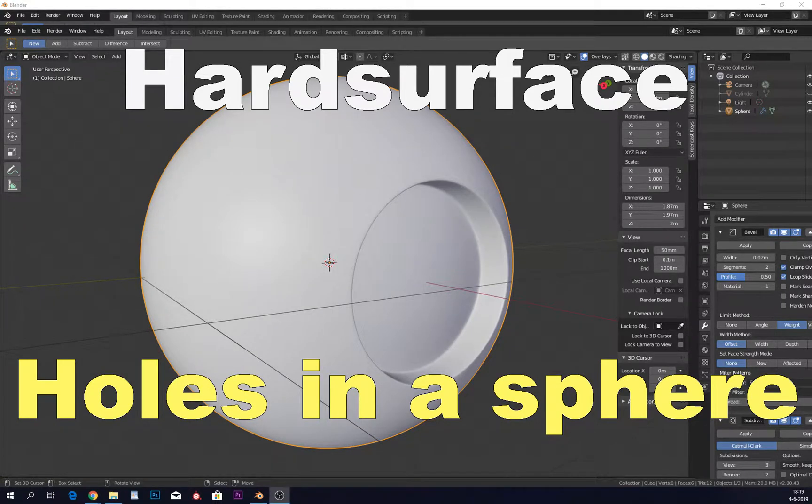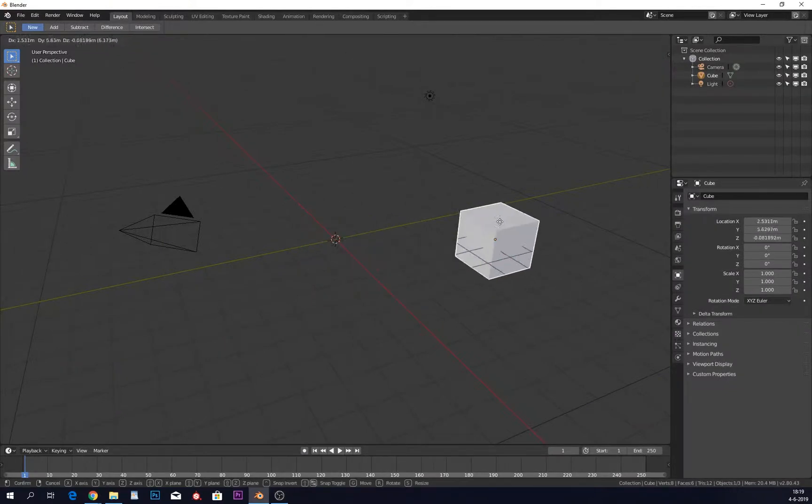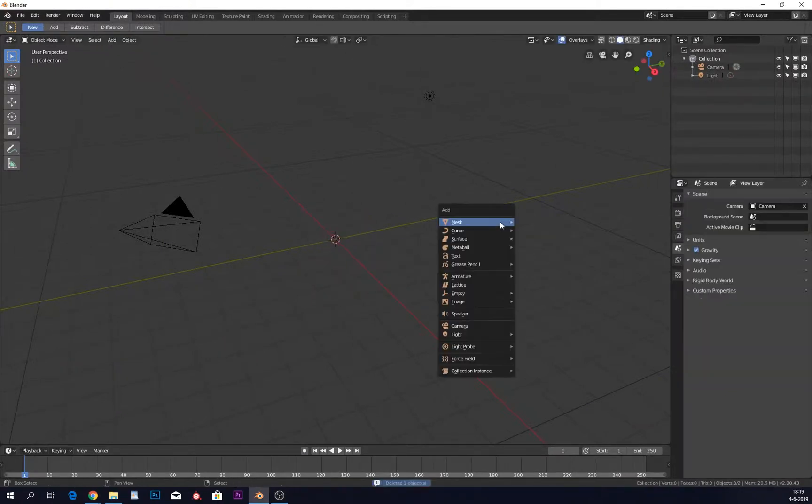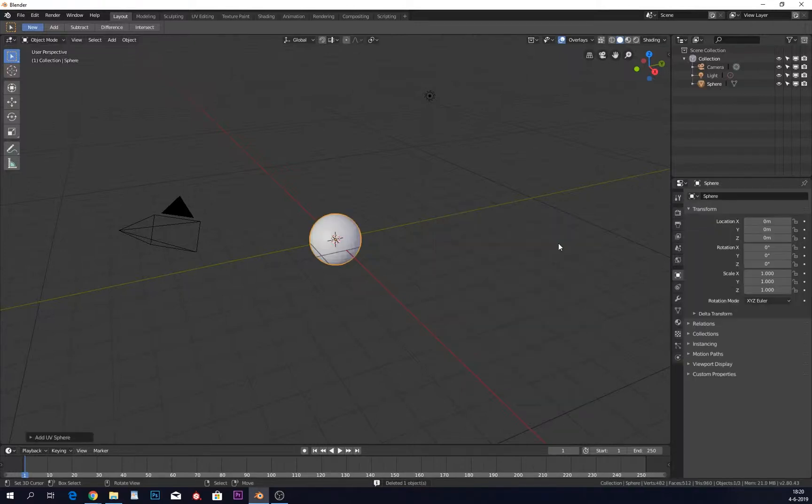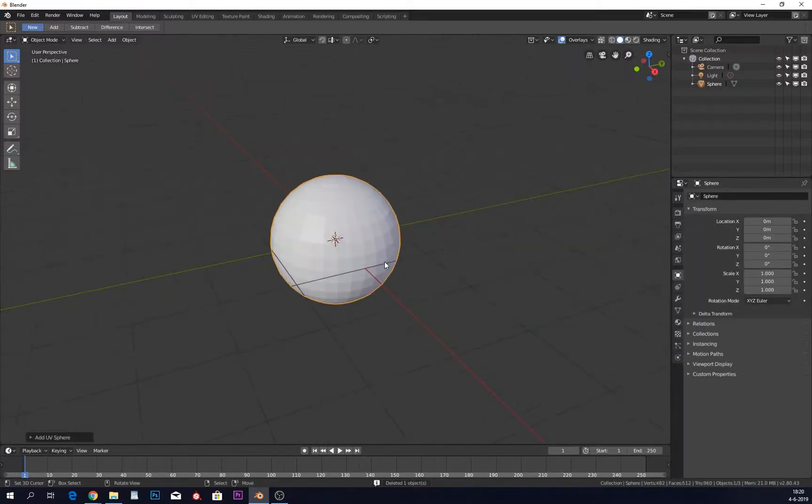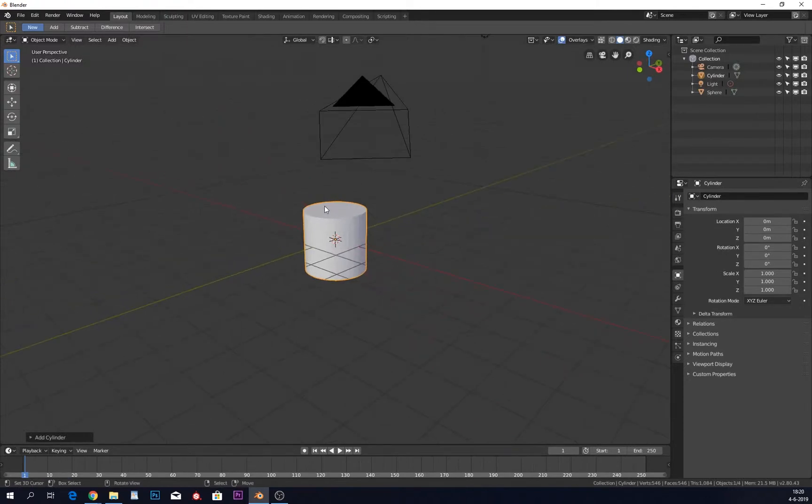Hey guys, so you want to make a sphere with a hole in it. The most common thing people know is to use a UV sphere and put a cylinder through it.